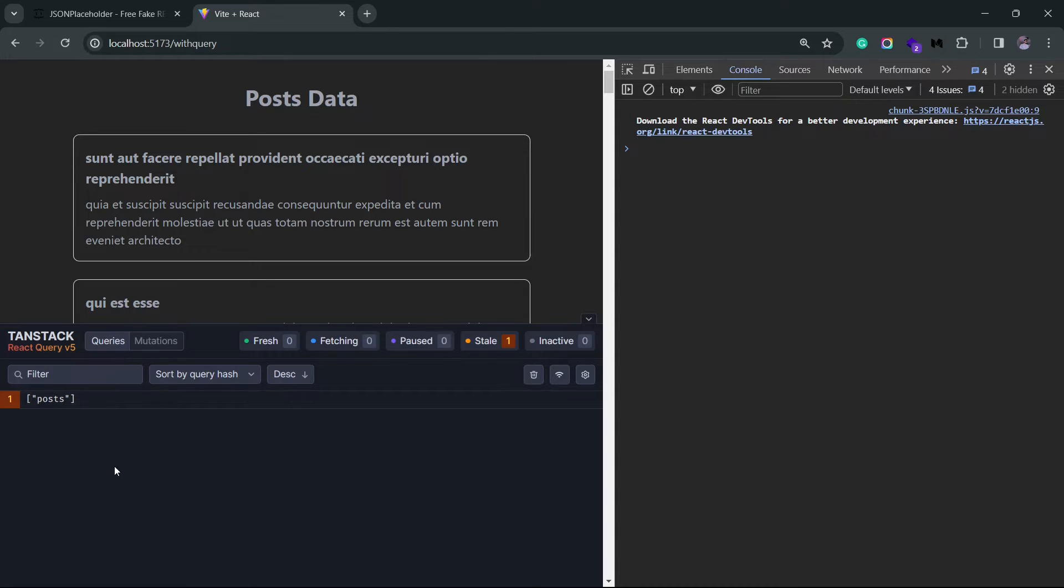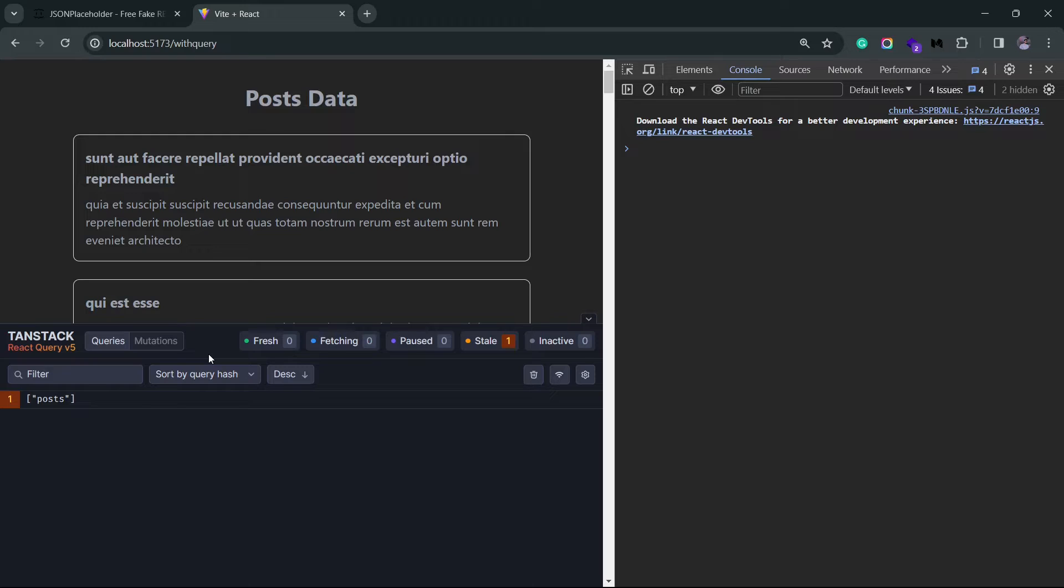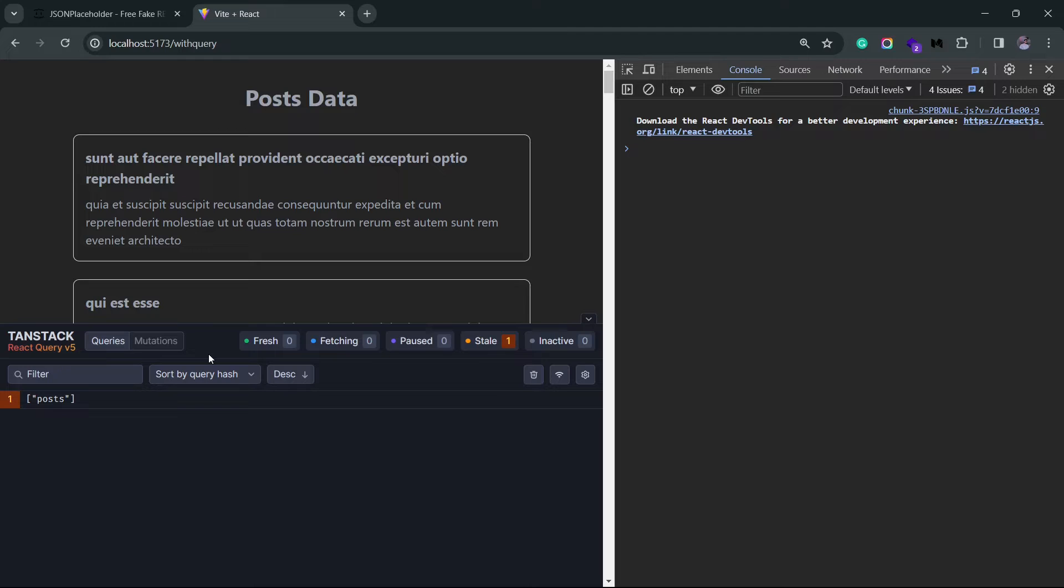So if we're dealing with fetching data from the server, we'll be using queries. If I want to modify something on the server, I'll go for mutations. Again, I'll come back to this in the later part of the series.